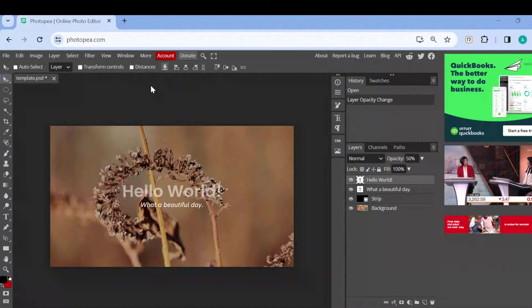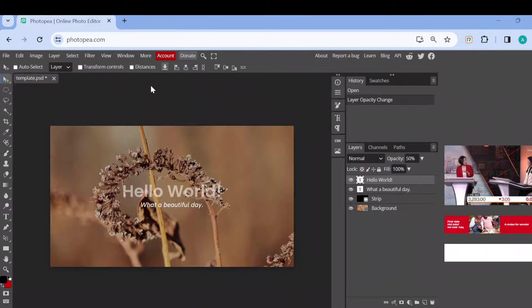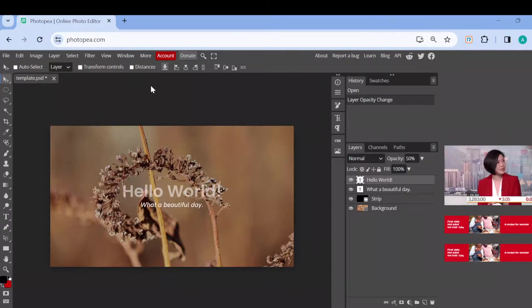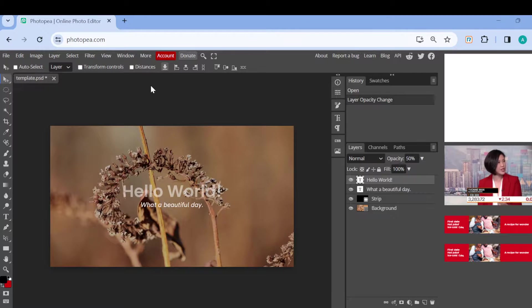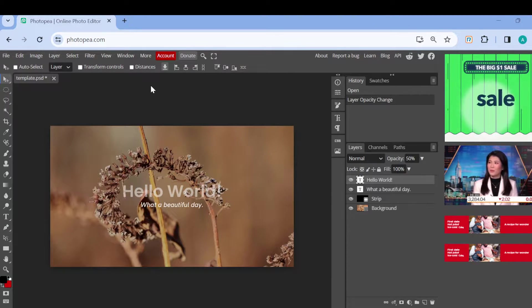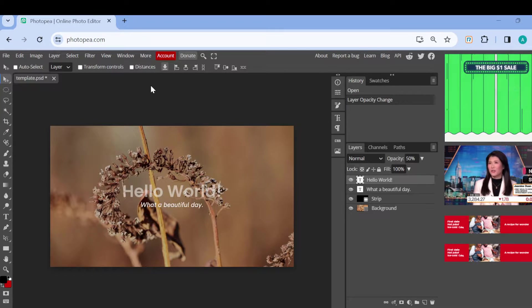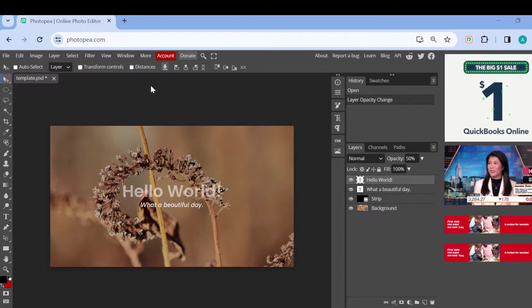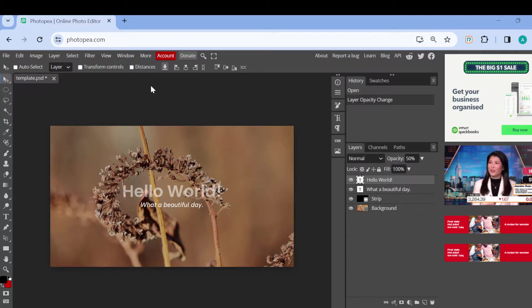Hi everyone, welcome to today's tutorial. In this tutorial I'll be showing you how you can download an image in Photopea. The first step is to log in to your Photopea account, just like I have done here.